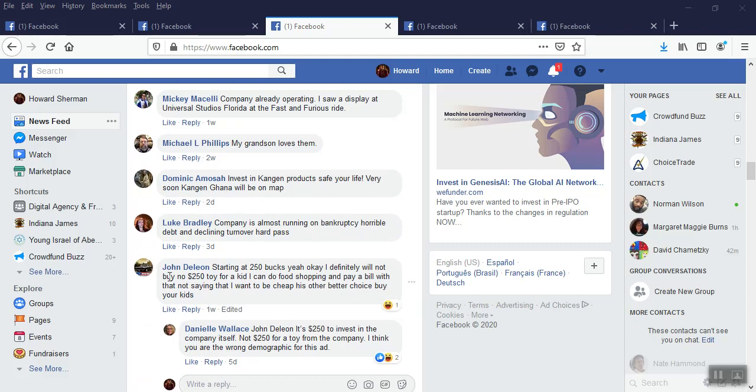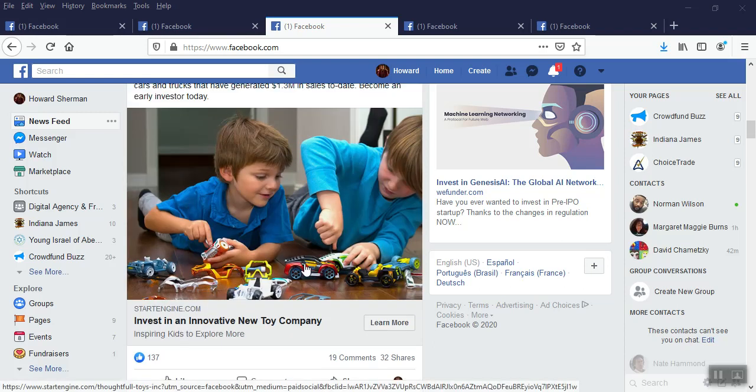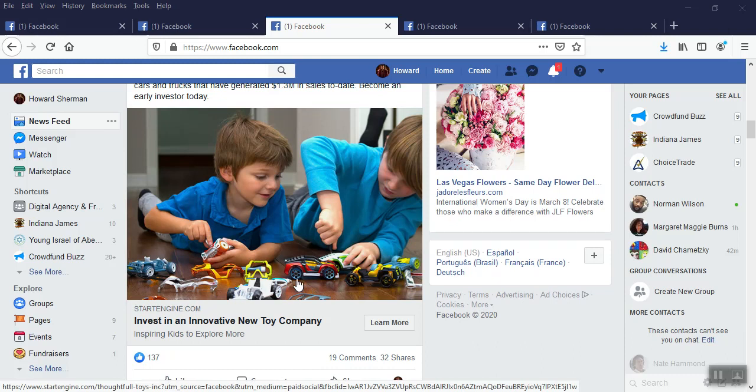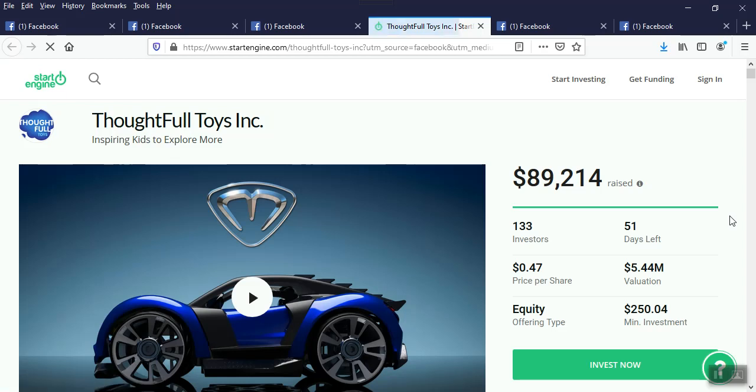My grandson loves them. Good comment. Spam doesn't hurt the thing at all. In fact, this actually helps with stock sales because, you know, it's concept proven. They're selling them. Kids love them. And there we go. Okay, total spam post. Invest in Cajun products. Save your life. Very soon, Cajun Ghana will be on the map. Total spam post. So they paid their money and this guy gets a free ride. This goes, whoops, companies was running on bankruptcy, horrible debt, declining turnover, hard pass. Ouch. Now, again, where's the reply? Like before, where are the replies from management about all this? it's a rip-off, read the prospectus, liquidation rights, don't chase these kind of deals. Where's management? Asleep at the wheel.